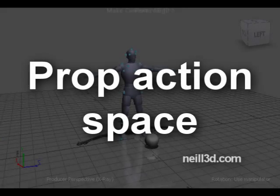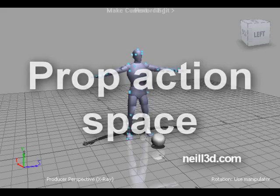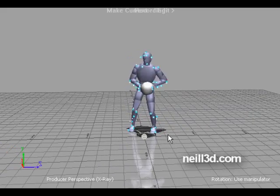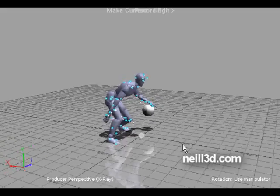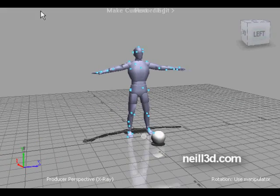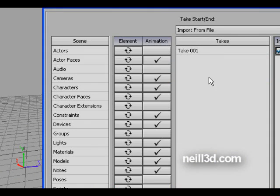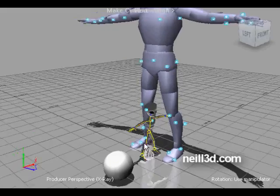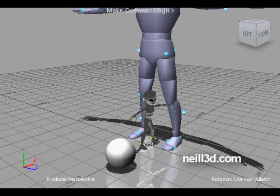Hello everyone. I want to show you a small tutorial on how to retarget the actor's prop animation. In this situation we will talk about the ball animation in the actor's hands. I merge the character to the scene — this is a sample character that you can get from my blog, available for free use.